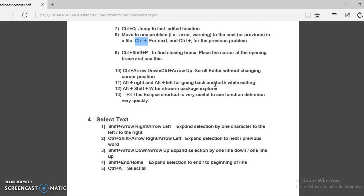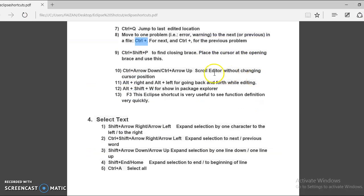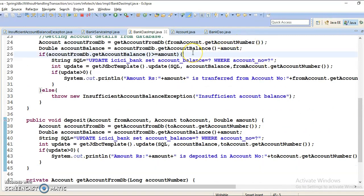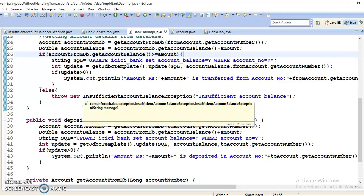If your method contains lots of nested curly brackets and you want to find where an opening brace is closed, use Control plus Shift plus P. Place your cursor at the opening brace and press Control plus Shift plus P — your cursor will jump to the corresponding closing brace. Eclipse also shows a small rectangle tooltip indicating where the brace closes.